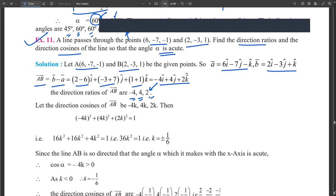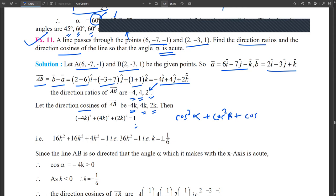We have to find the direction cosines. We multiply the direction ratios by k and assume these are the direction cosines. Using cos²α + cos²β + cos²γ = 1, we substitute: (−4k)² + (4k)² + (2k)² = 1, giving 16k² + 16k² + 4k² = 36k² = 1.